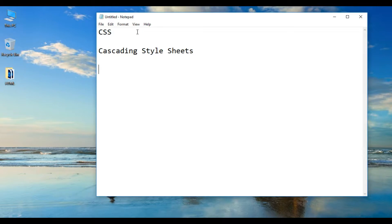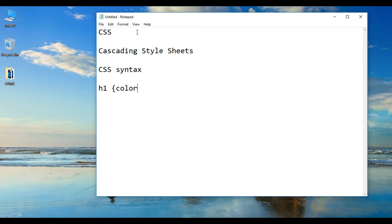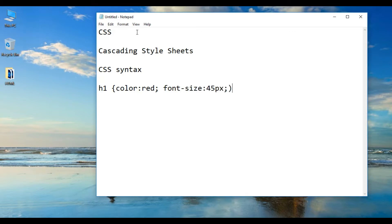This is the other issue — this is the syntax. Let us look at the CSS syntax.